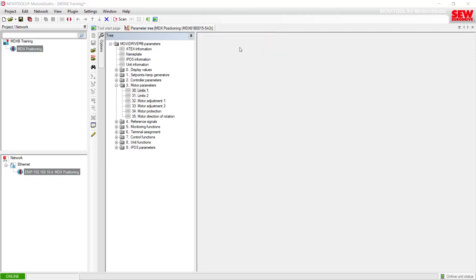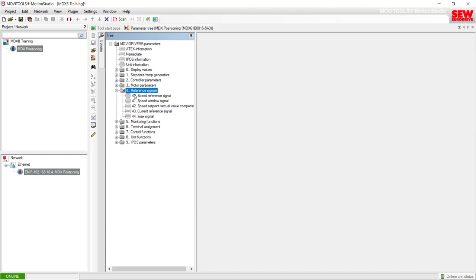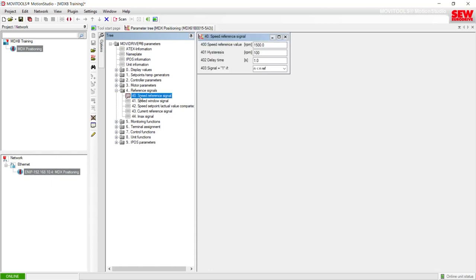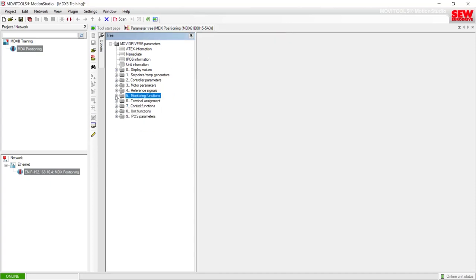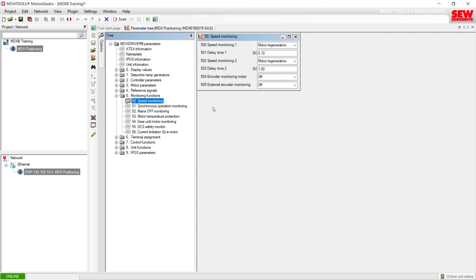Folder 4 is Reference Signals, used if you need to fine-tune how an output of the MubiDrive responds to different speeds or currents — this is where you can fine-tune how your output signal comes on when around a certain value. Folder group 5 is where you can fine-tune how the MubiDrive responds to different functions it's currently monitoring. Item 50 is the most popular one for speed monitoring, where you can adjust how the MubiDrive responds to a speed monitoring fault scenario.